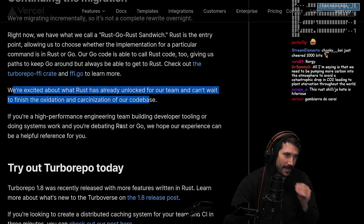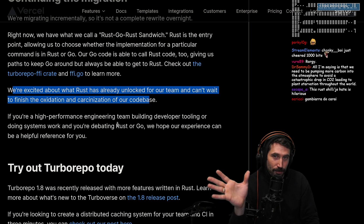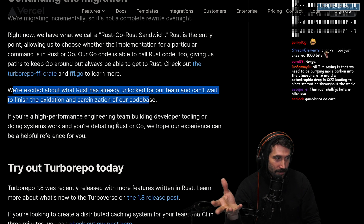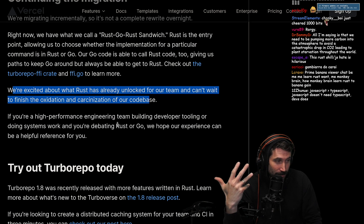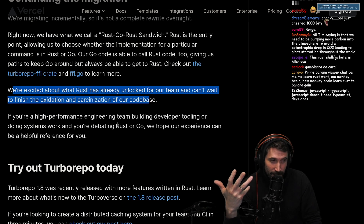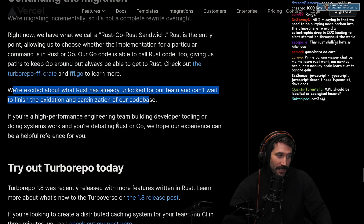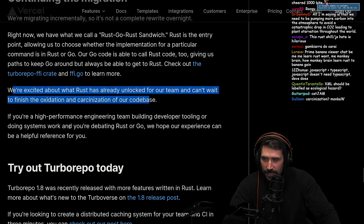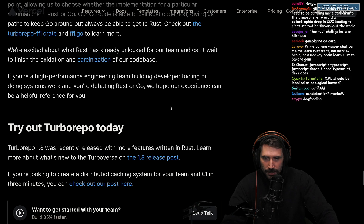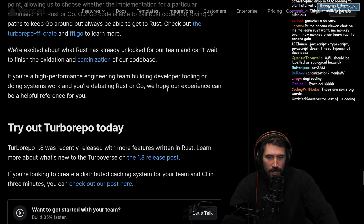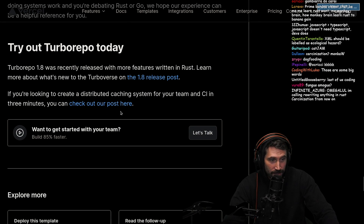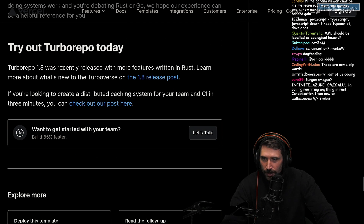People often mistake that Rust is named after the thing that happens to metal - it's actually named after a fungus. You should be making cordyceps jokes in here. If you're a high-performance engineering team building developer tooling or doing systems work and you're debating Rust or Go, we hope our experiences can be a helpful reference for you.